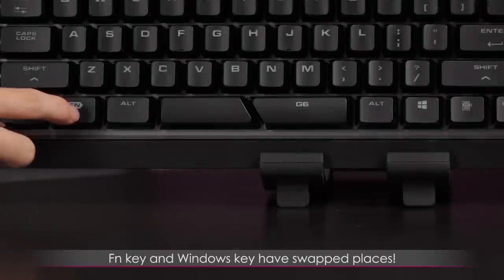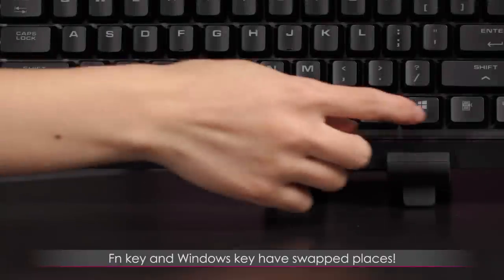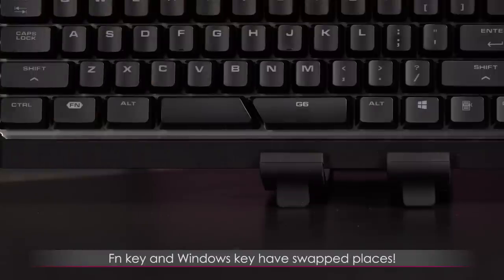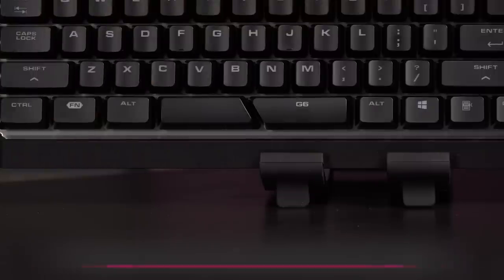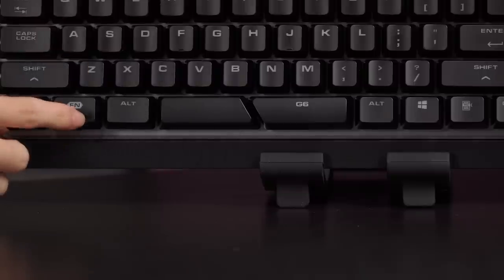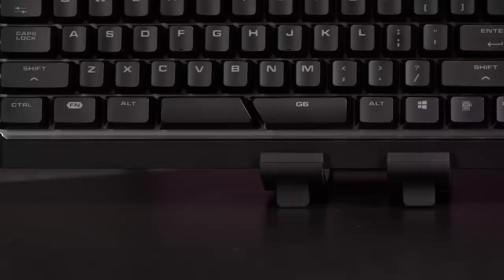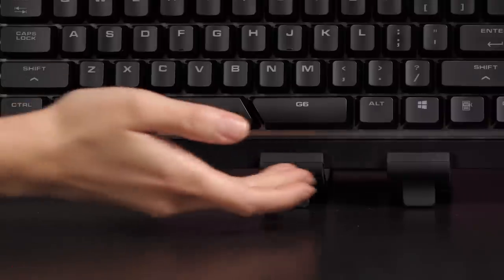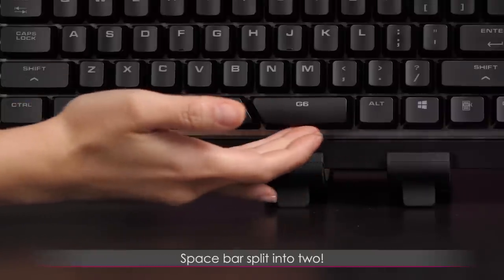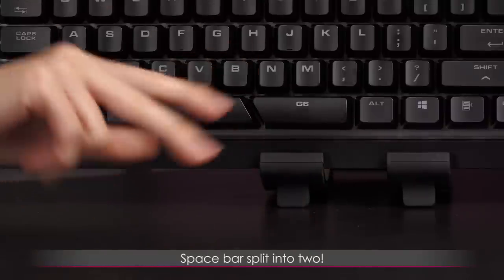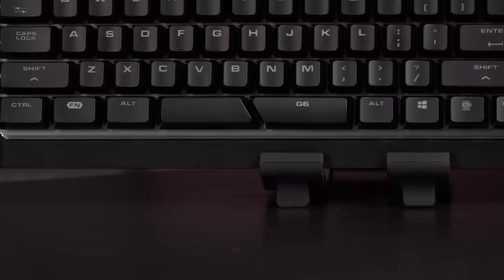You notice that the function key and the windows key have played a switcheroo on us. I'm not sure how I like that because I'm used to the windows key being on this side. Something really cool is that you'll notice the spacebar is split into two, so it's like double the goodness.